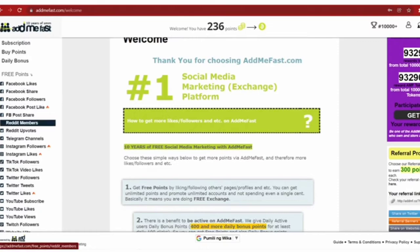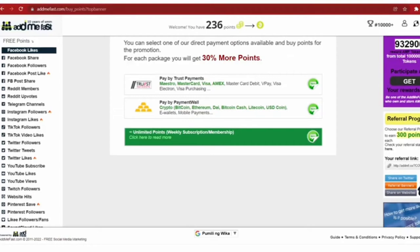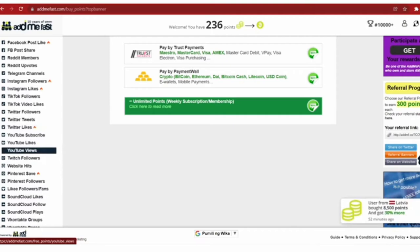But we are here to earn points by watching YouTube videos. On the left hand side we will search for YouTube Views and click on it. You will be taken to this page.